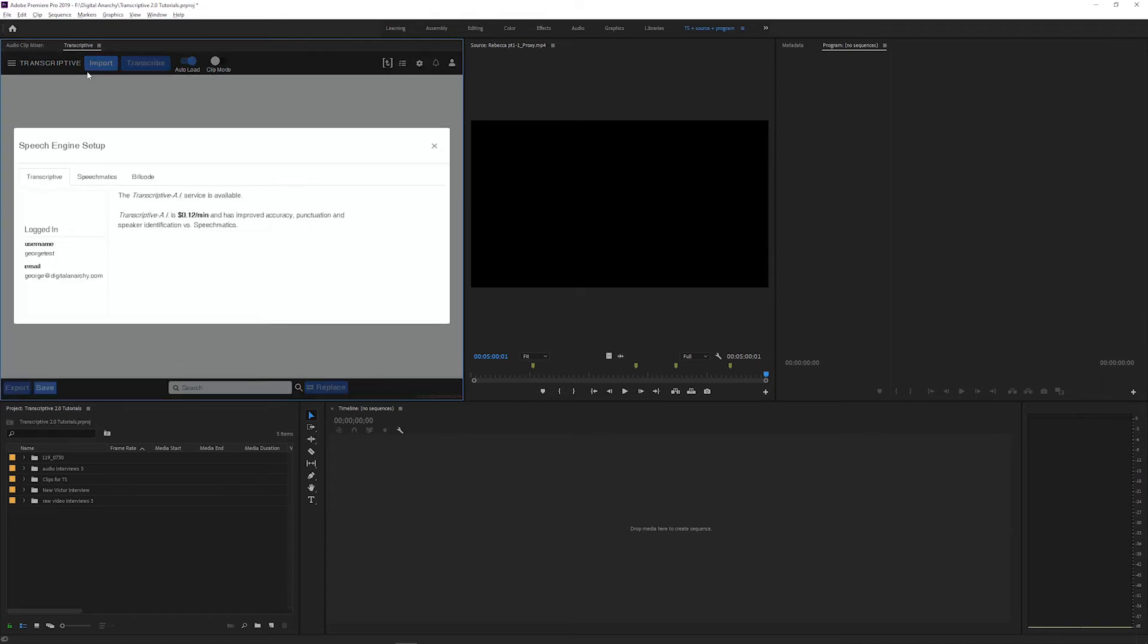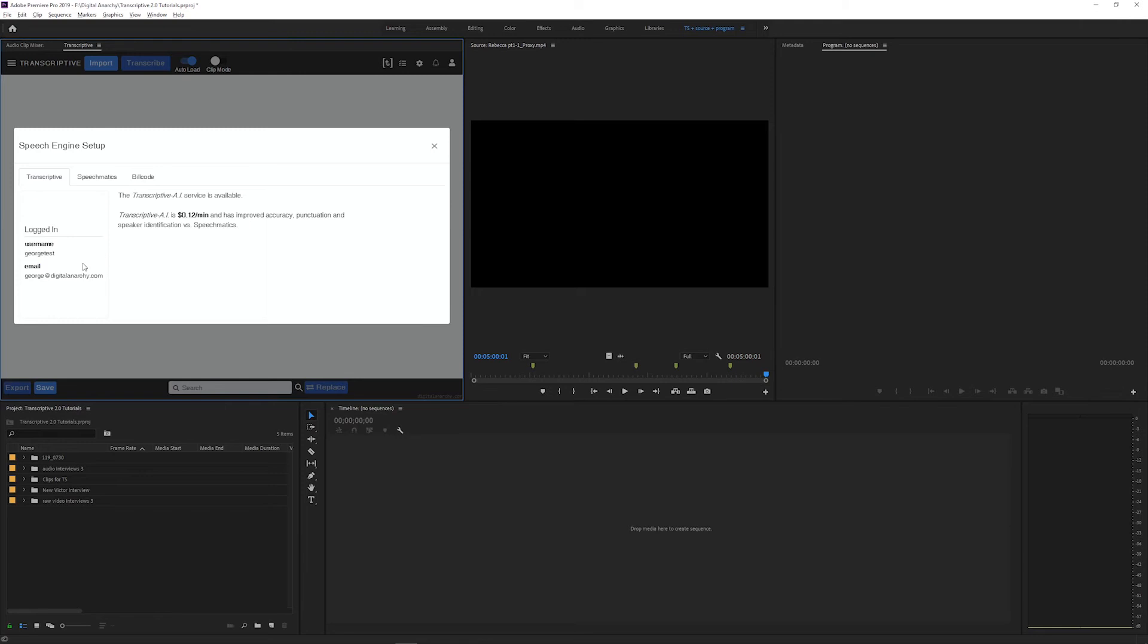After that, the only thing left to do before you can start transcribing is to set up your speech engine. So open this menu called speech engine setup from the top left in transcriptive. Of the speech engines we currently have available, Transcriptive AI is a little more accurate for English and is a pay as you go system while Speechmatics is a little bit cheaper and allows you to purchase the credits that you use ahead of time. If you created your trial license by creating a transcriptive account, then the Transcriptive AI speech engine will already be active. So you can see that you are logged in already on this screen.